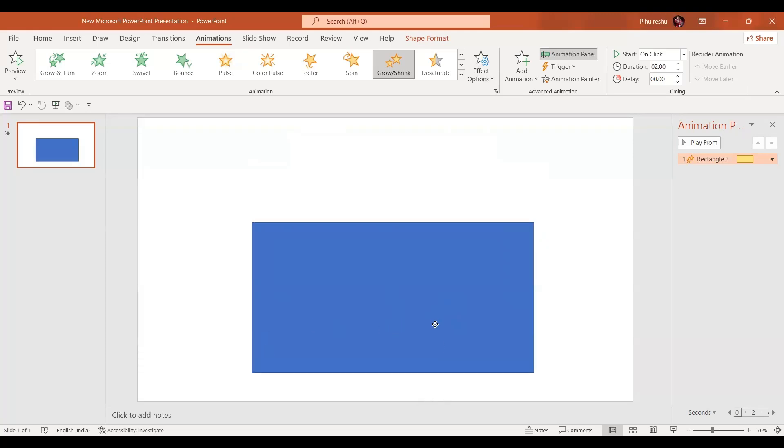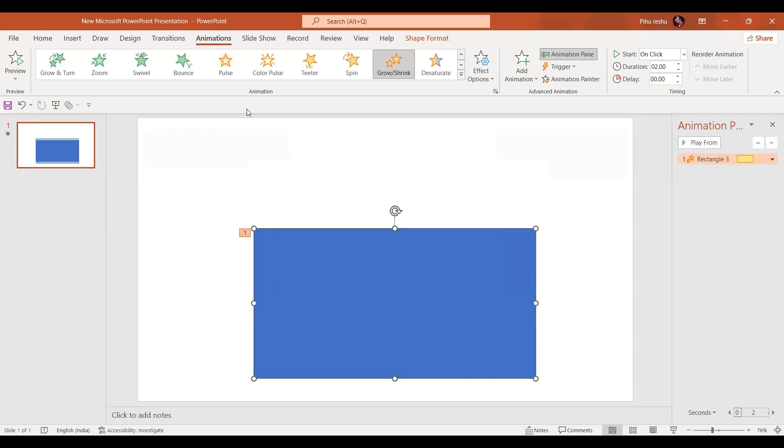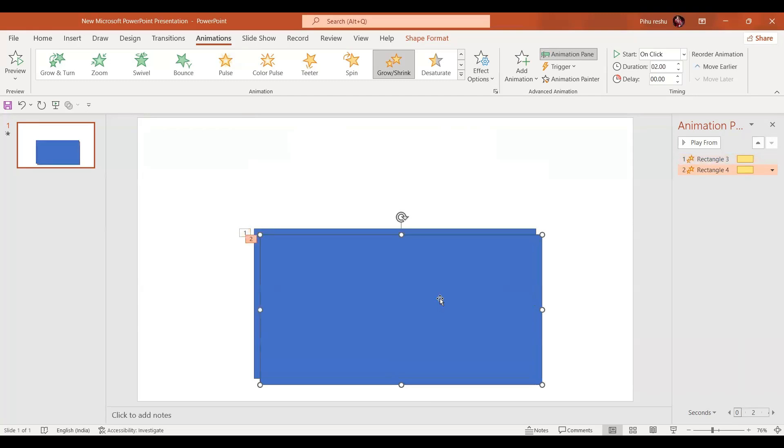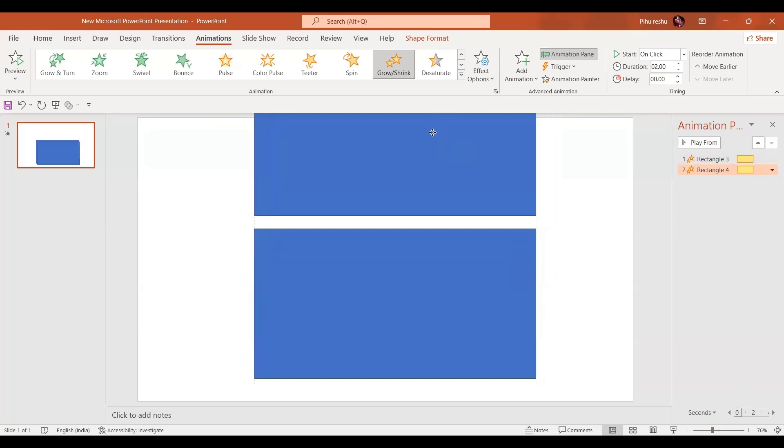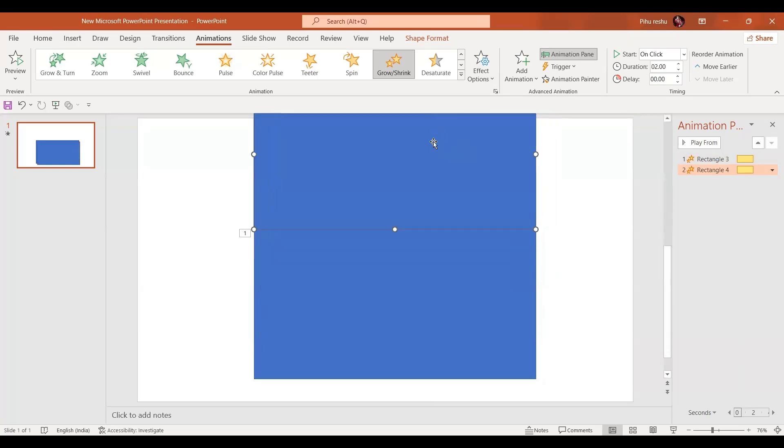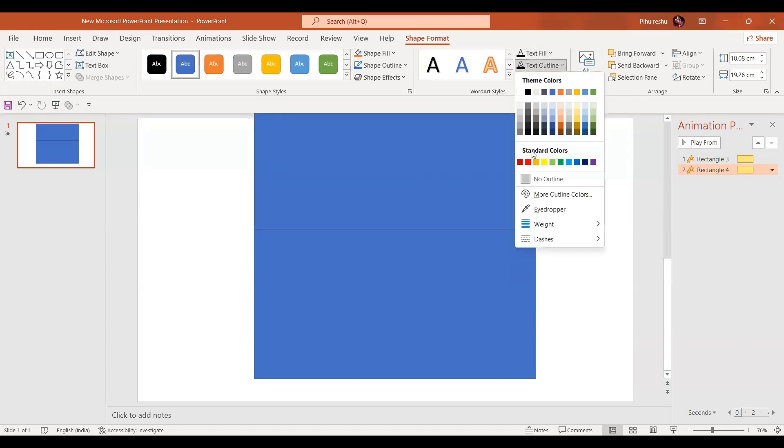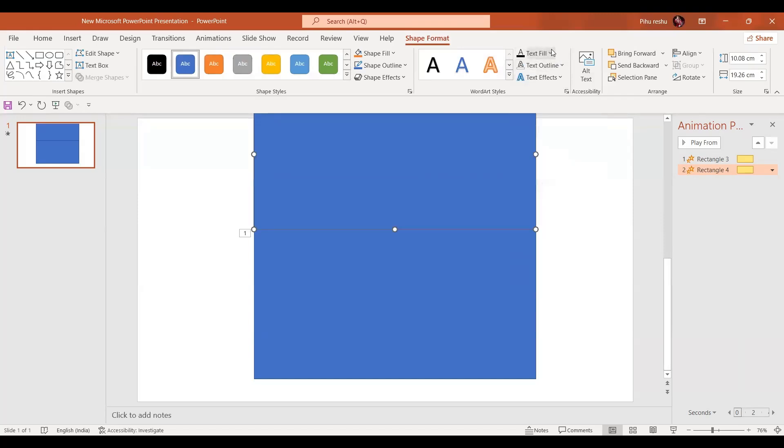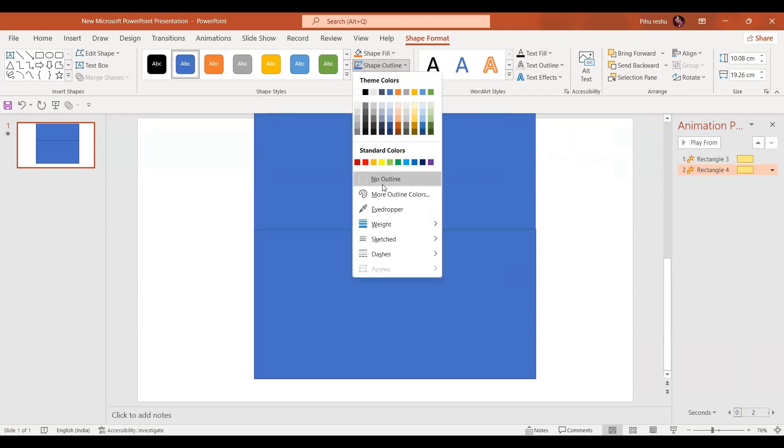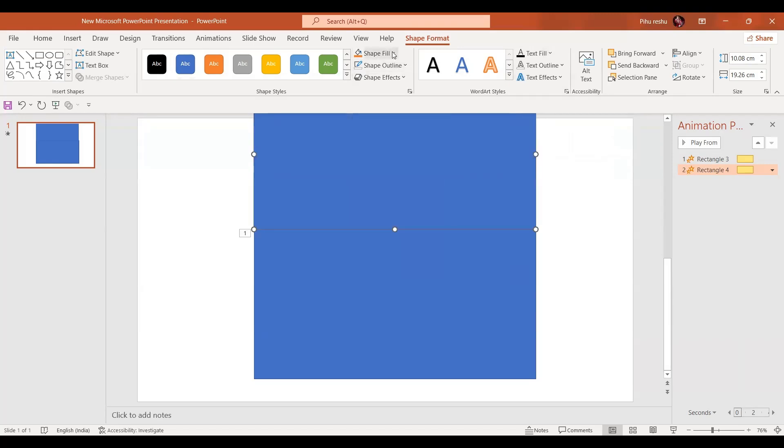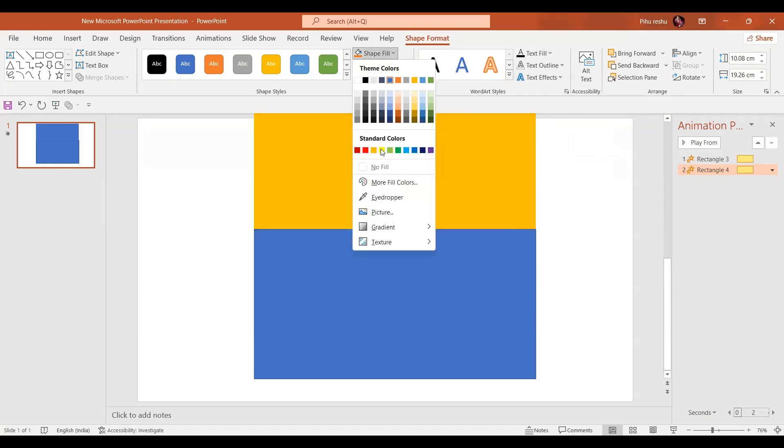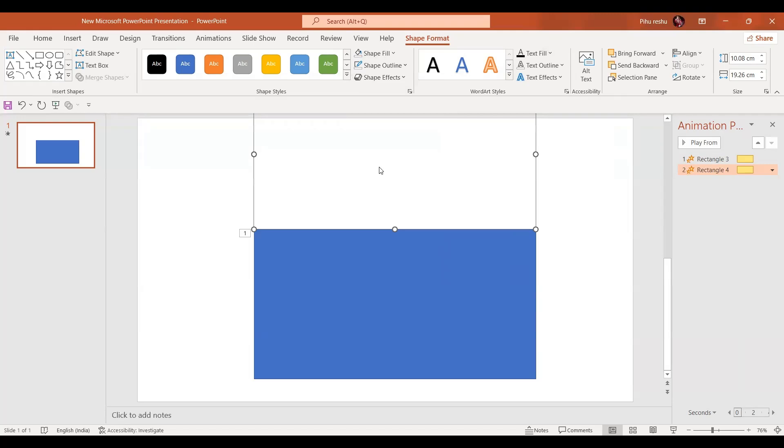So for that what we can do is insert exactly the same shape like this on top of it. For the other shape, let's just give no fill and no outline. Shape outline is going to be no outline and shape fill is going to be no fill. By pressing the Ctrl key, let's select the other one also.